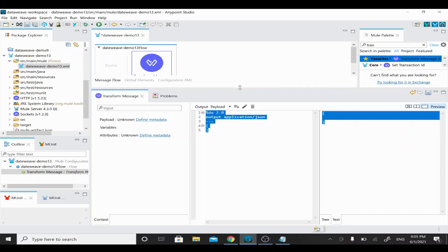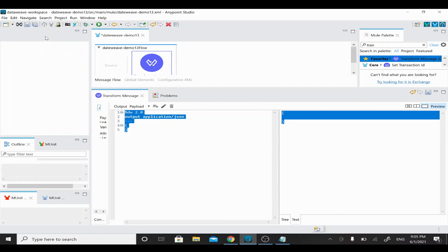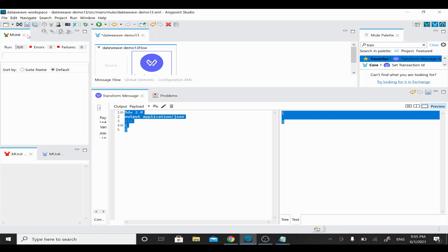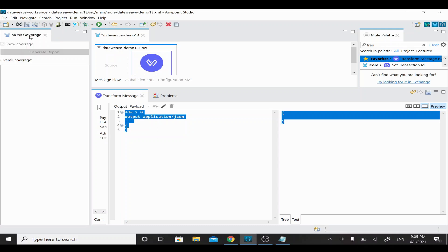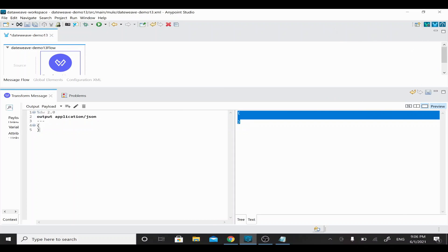We can see the result of the DataWeave coding in the preview panel. I'll minimize extra windows — you can close the Package Explorer, Outline, and Mule Palette if not needed, so you can see everything in a bigger window. Now I have the DataWeave window. The output is application/json. We are going to construct an object, so I'll create a sample variable called 'object1'.